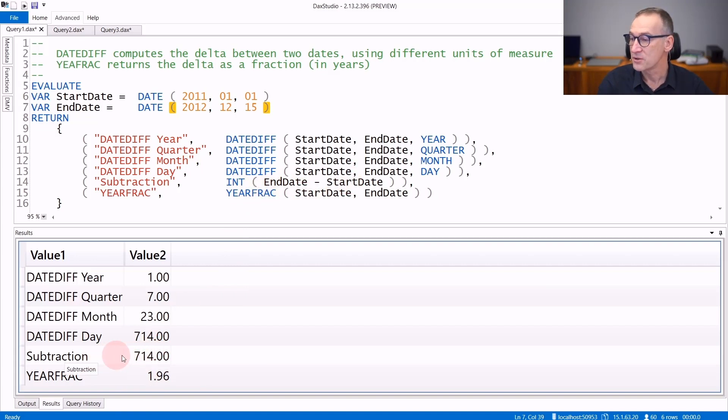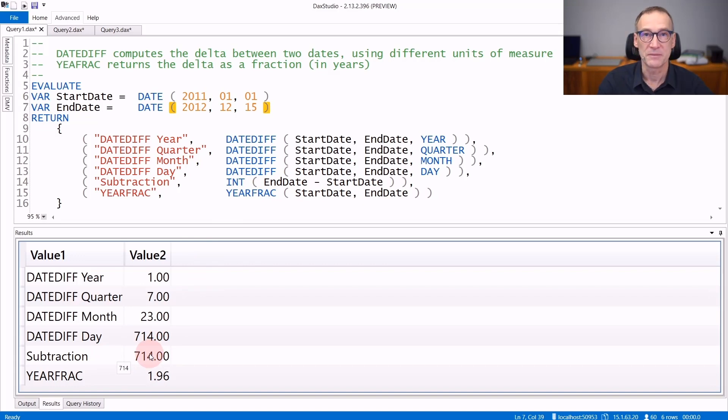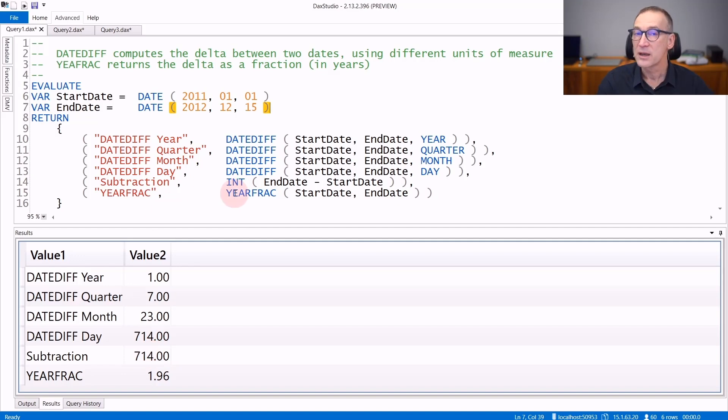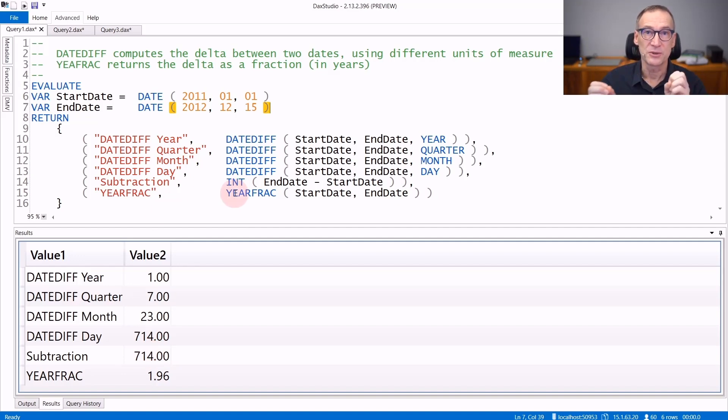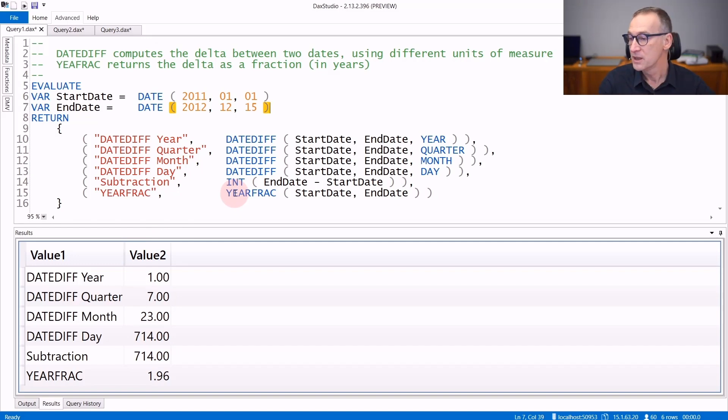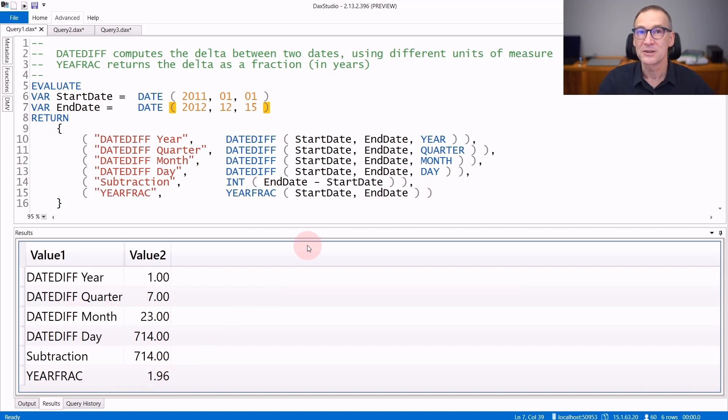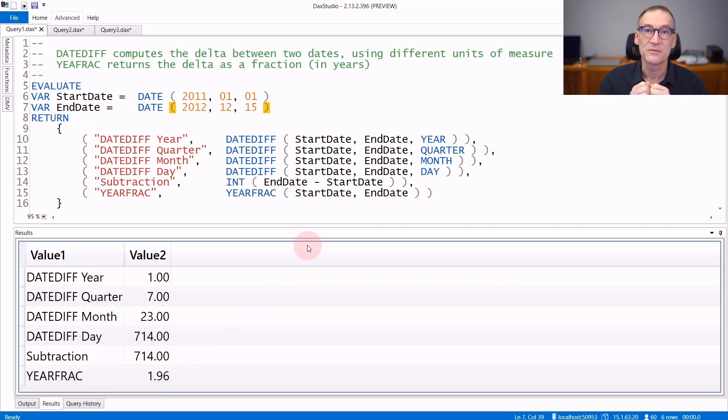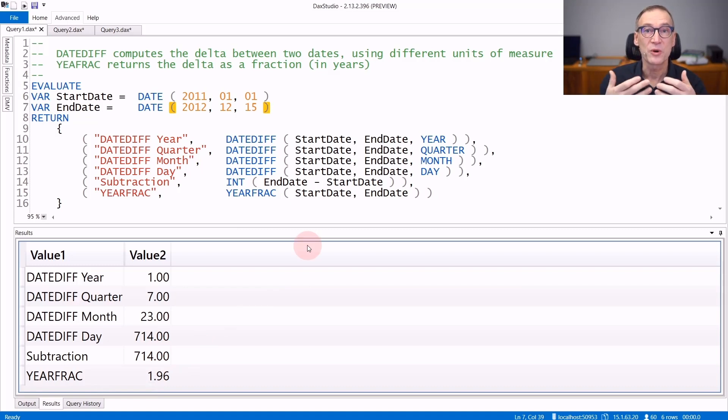You see that the result of the subtraction is the same as DateDiff in day. You can also use YearFrac. YearFrac returns the distance between the two dates as a fraction of the year. So the result of 1.96 means that there are around two years of difference between the two. It is represented as a fraction.